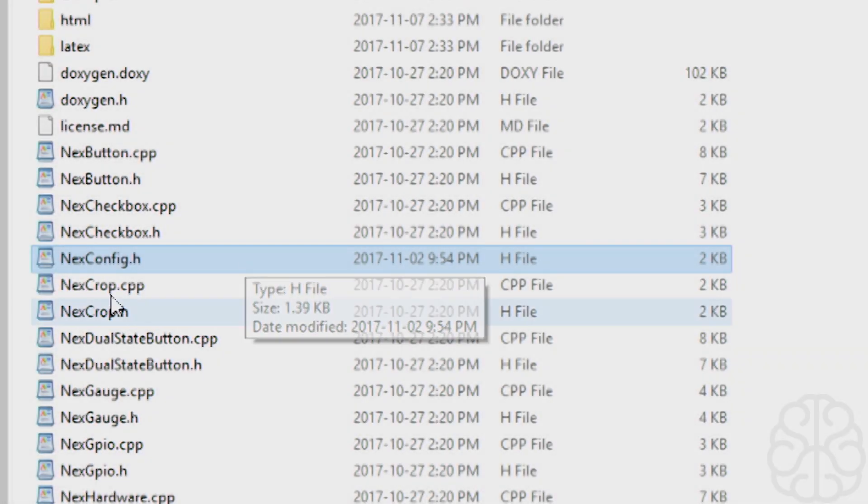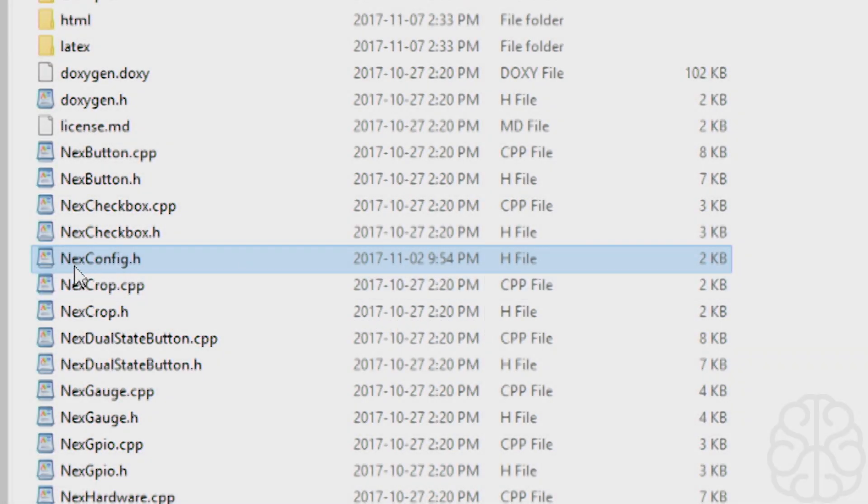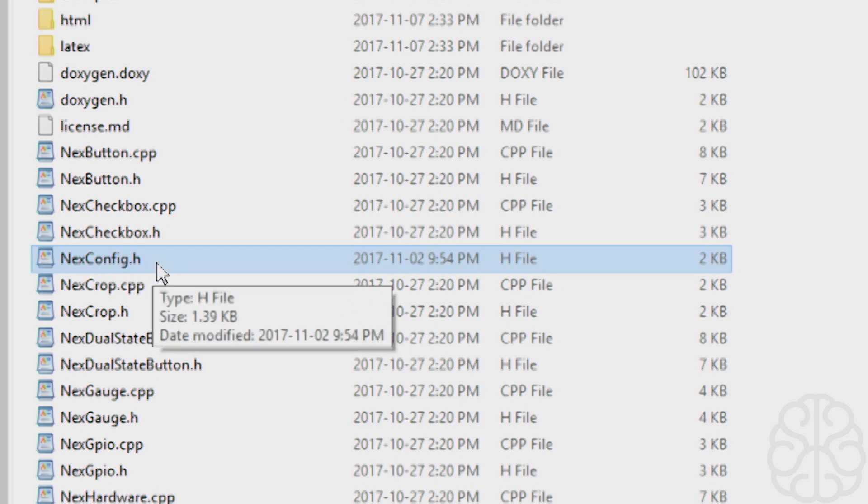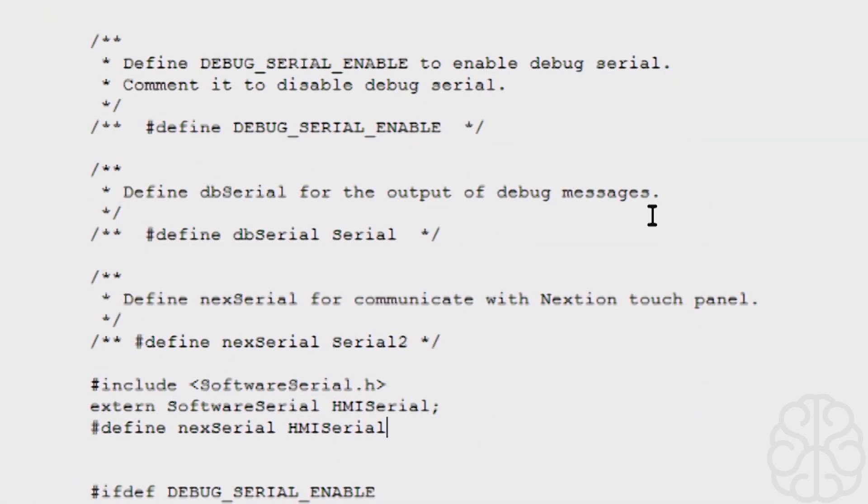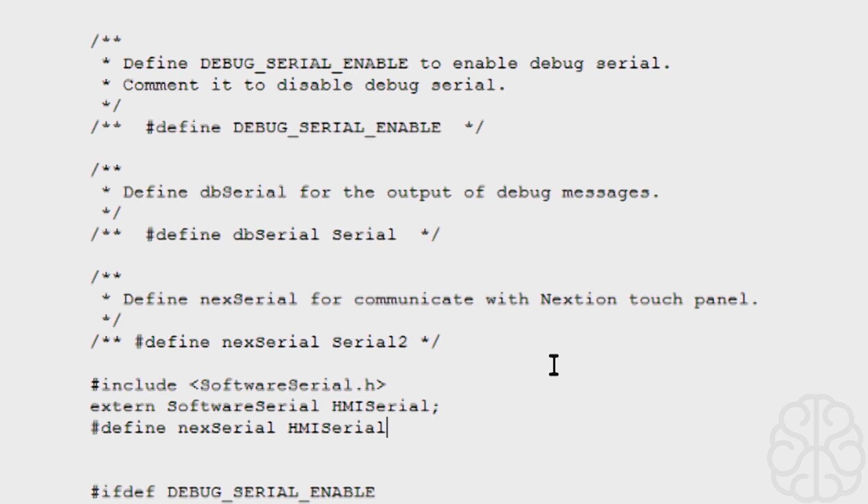All right, so the file we need to edit is this one right here: NexConfig.h. You'll find that file in your Arduino libraries in the Nextion library folder. What we need to modify and why are we using software serial instead of the one that's built in the Leonardo? The reason is by default the Nextion library wants two serial ports. It wants one for debugging as you can see here, and it uses Serial 2 to communicate back and forth to get information in and out of the display.